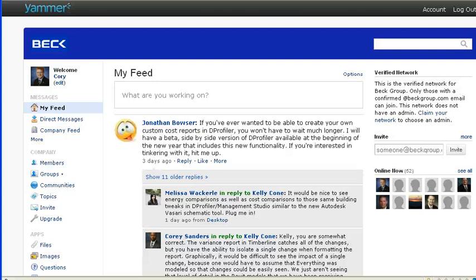I wanted to take a minute or so to go through the notification rule settings for Yammer. Oftentimes when I'm asking people about their experience with Yammer, the first thing they mention is,